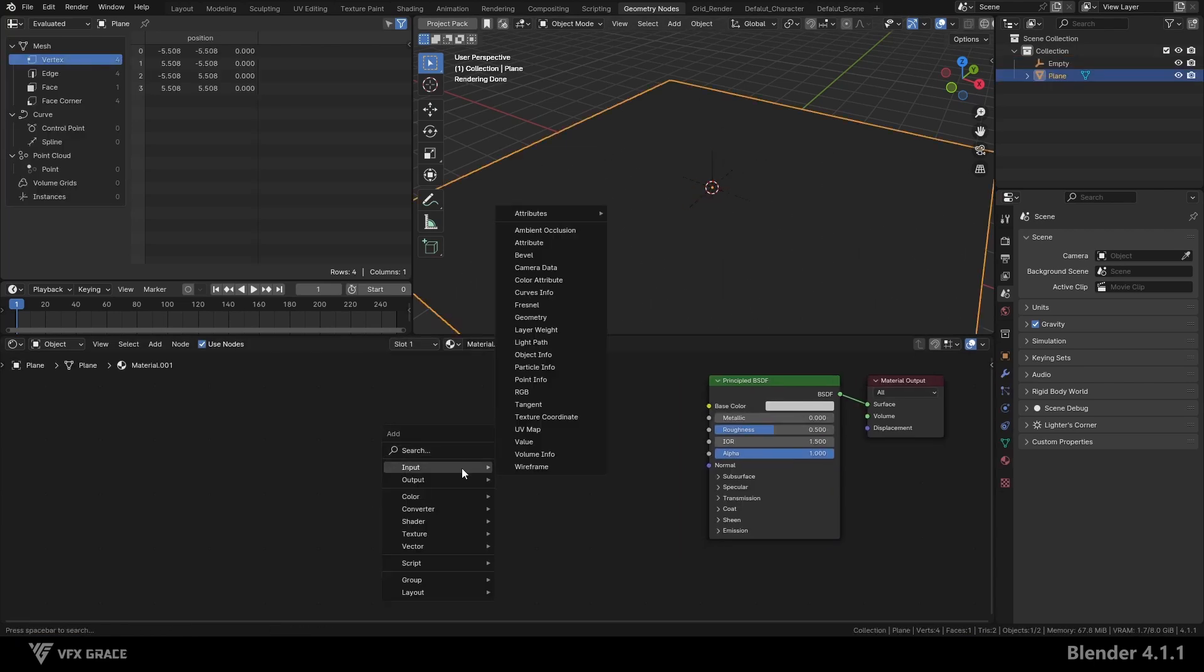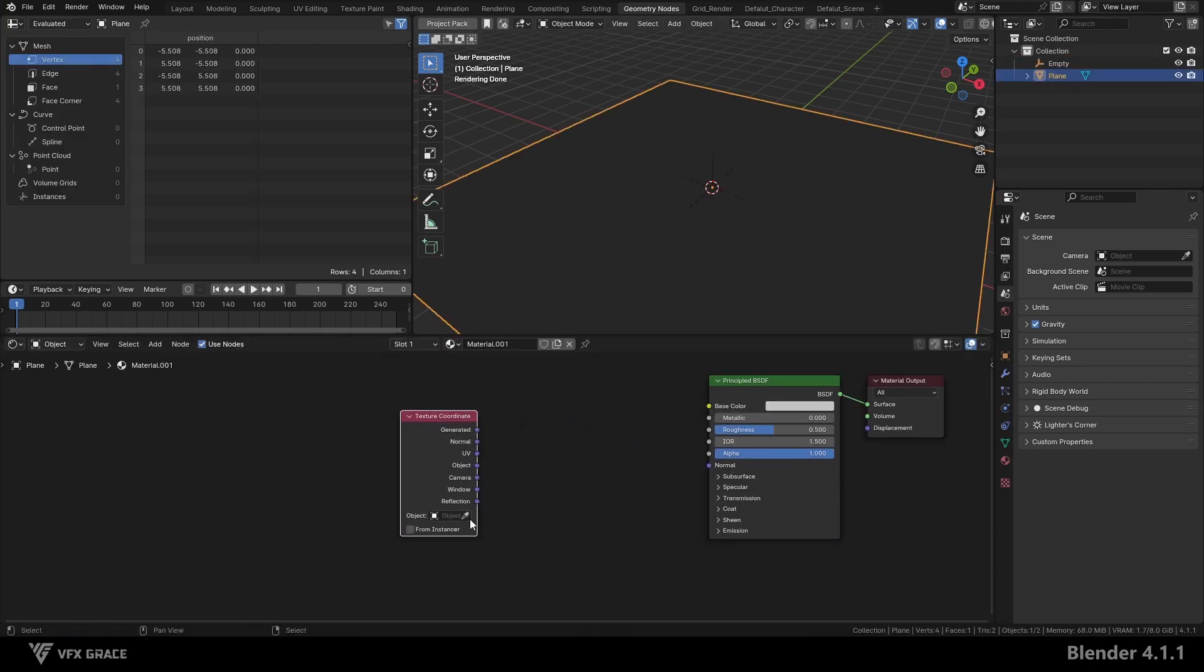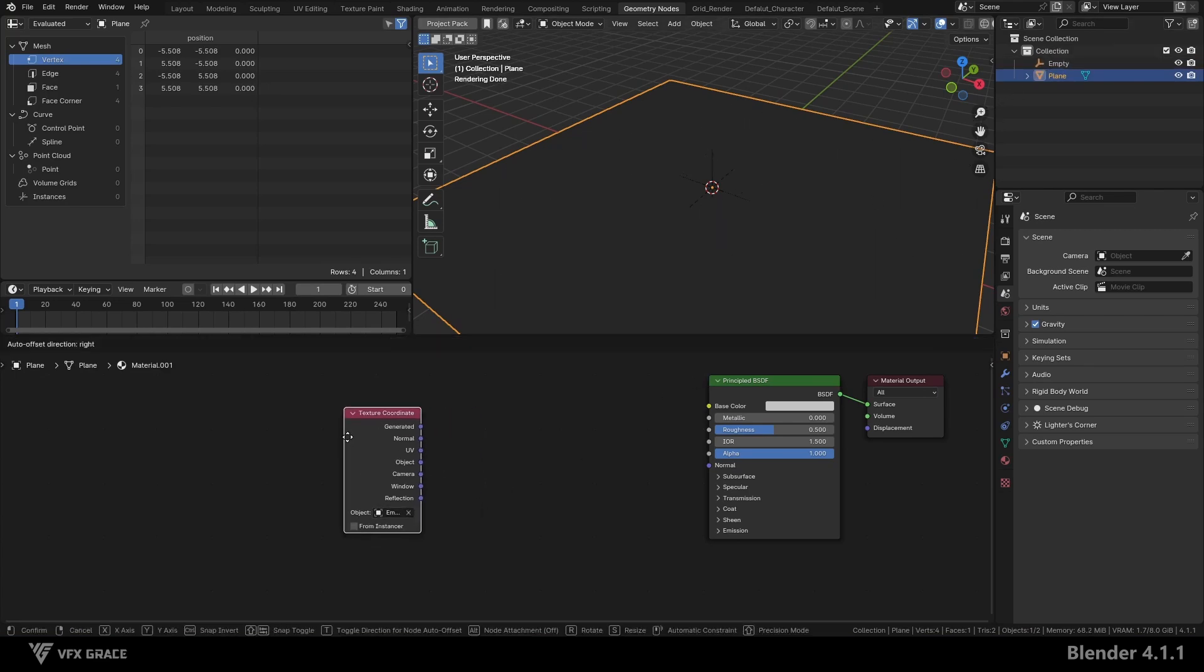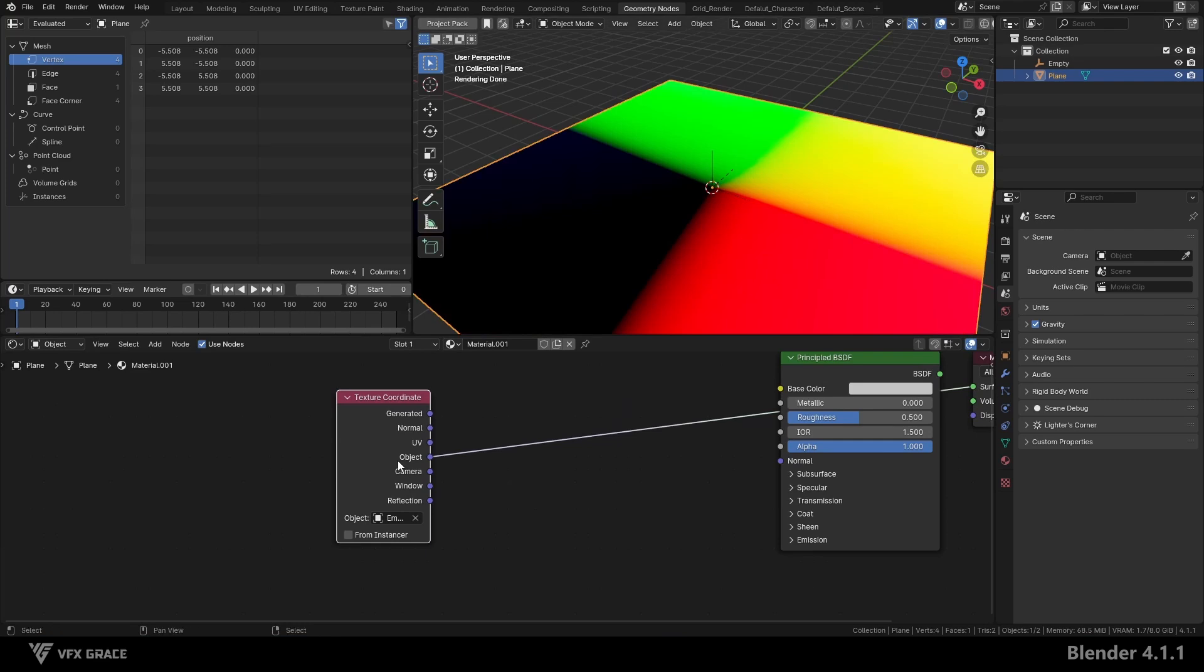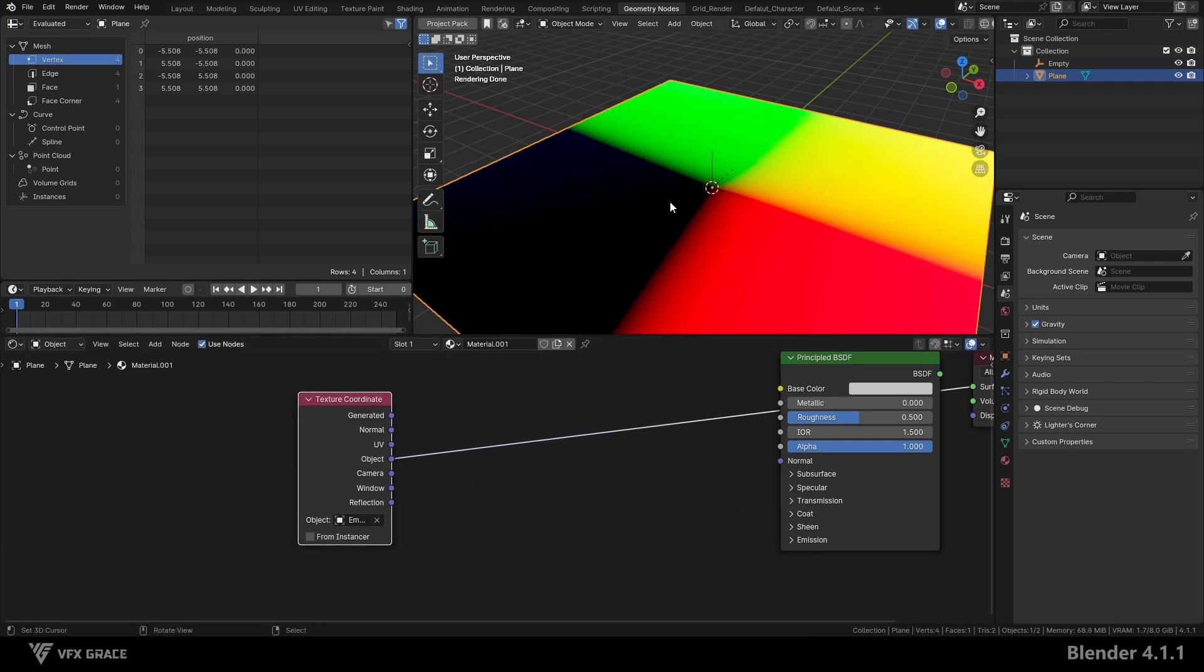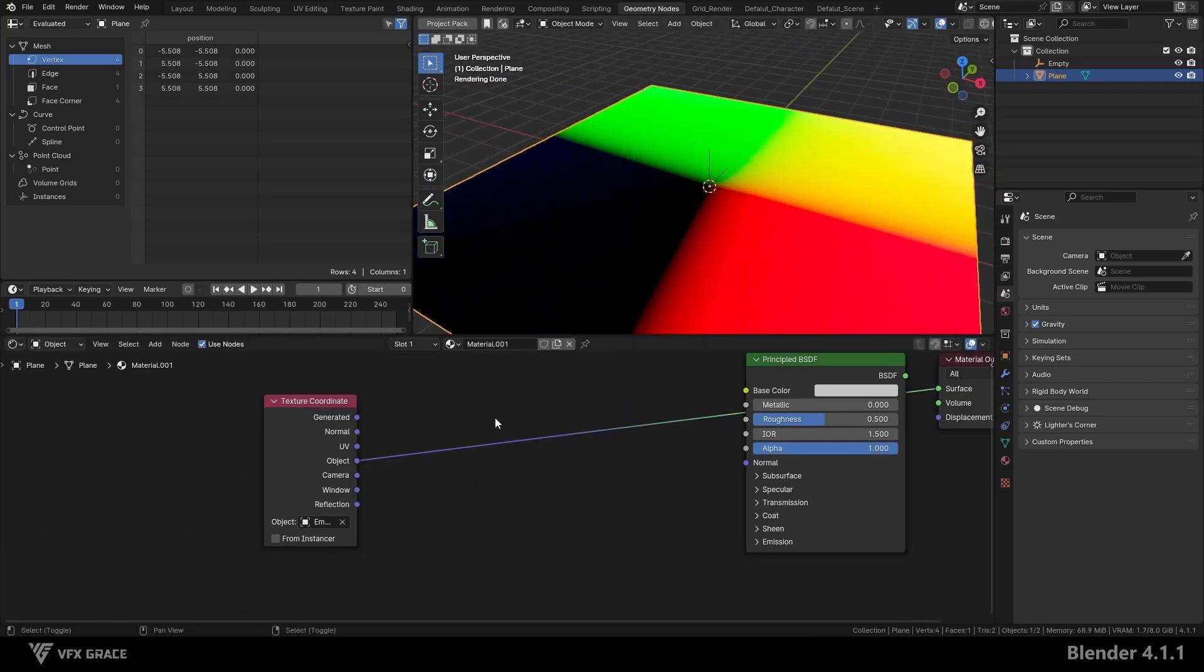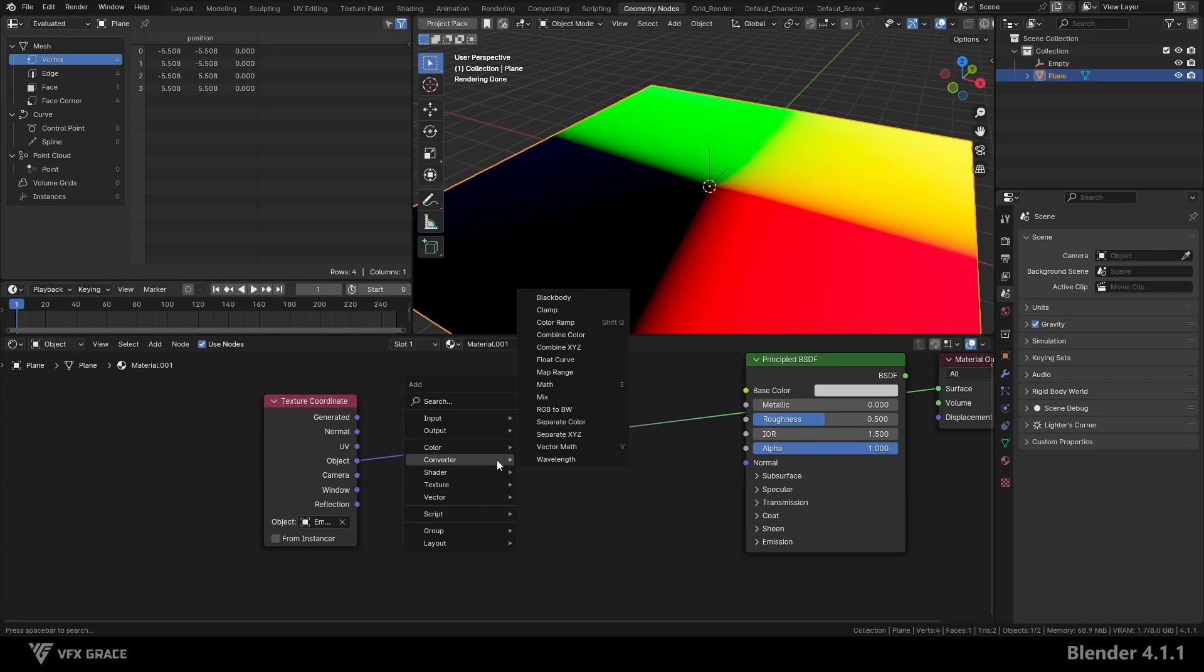Next, create a texture coordinate node and choose empty as the object. Then, we display the object coordinate mode. We get a coordinate where the position of the empty is 0, 0, 0.